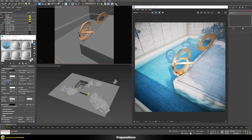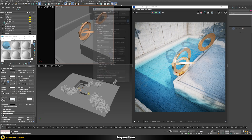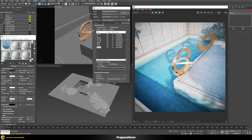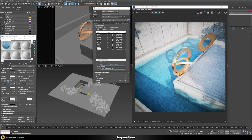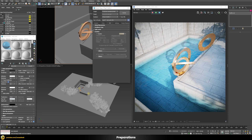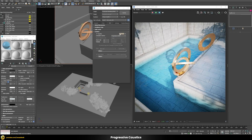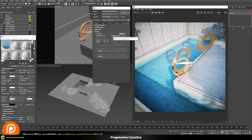Now it's a question of how to enable caustics in V-Ray. We enter the render setup and it's a good idea to first add a V-Ray caustics render element — you can rename it to just 'caustics'. Then in the GI tab there's the option to enable caustics, which are disabled by default. Once enabled, we have two different calculation methods: photon map and progressive. The progressive mode is the newer method added in V-Ray 5.1 or 5.2, and it works only when rendering progressively.